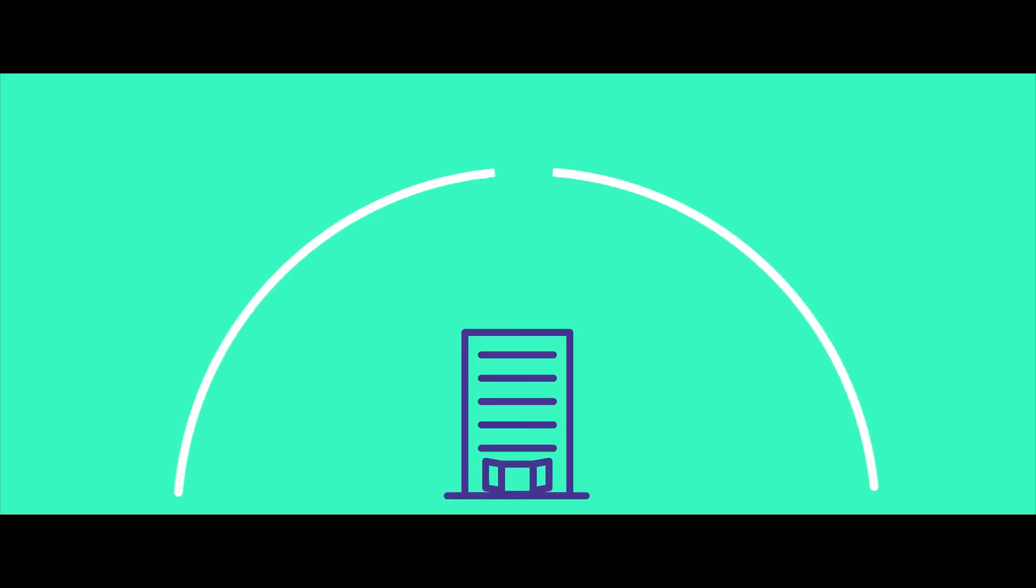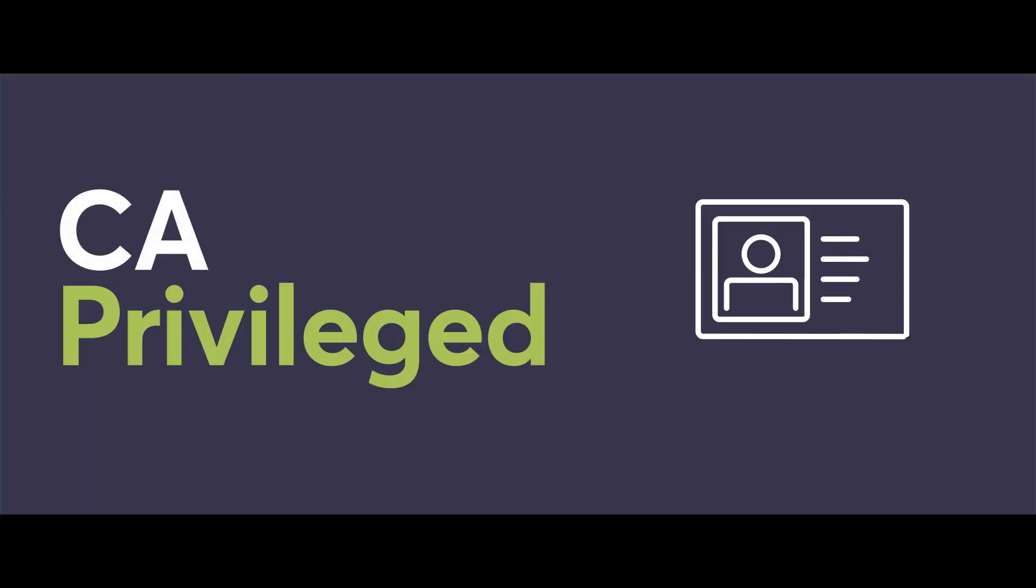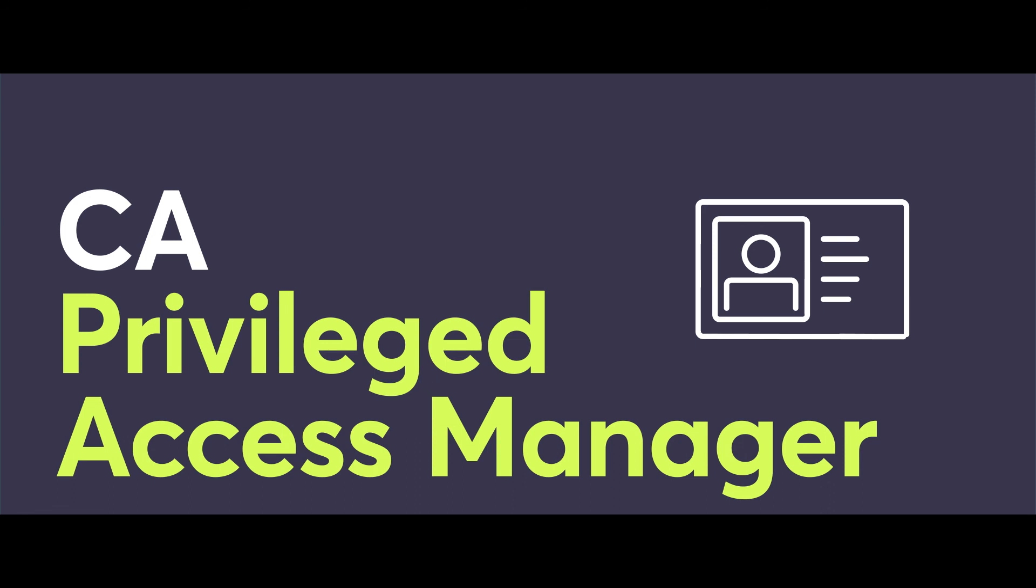The ability to keep your business always open, yet constantly protected. So you can create opportunity with total confidence. It's all here with CA Privileged Access Manager.